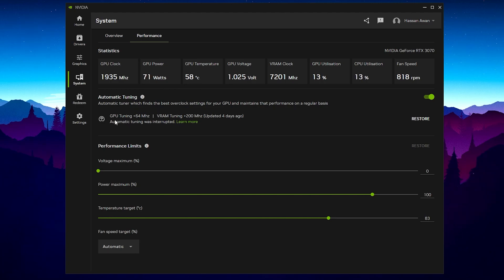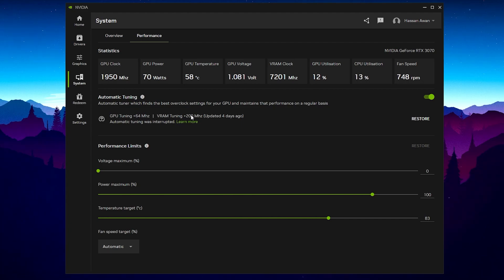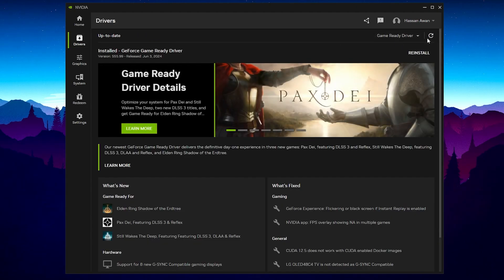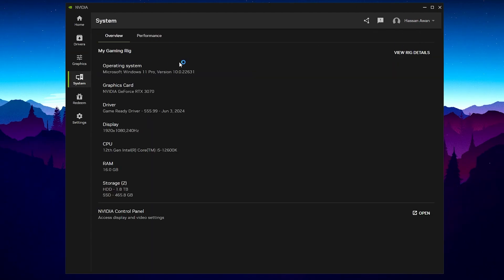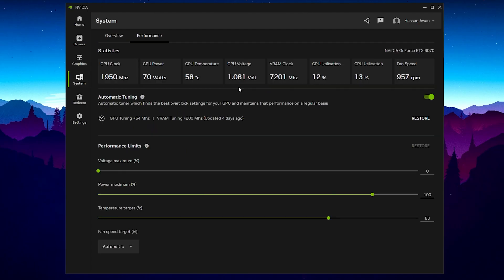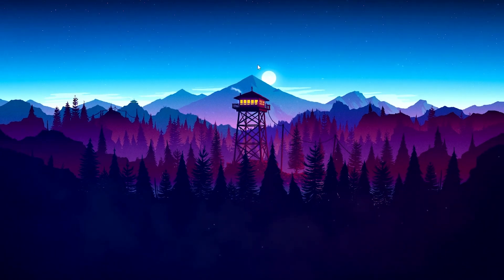Here you can see my GPU is already tuned because I have used these settings before. GPU tuning: +64 MHz; VRAM tuning: +200 MHz — updated four days ago. This will keep updating your GPU with the best settings. Always keep in mind to keep your driver updated to the latest version so you can get the newest overclocking settings for your GPU.